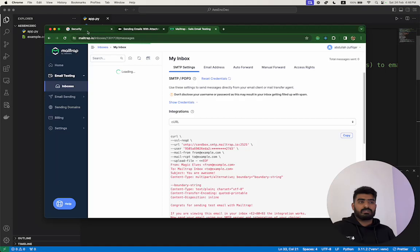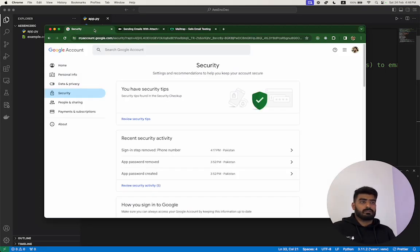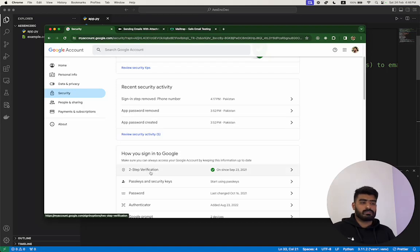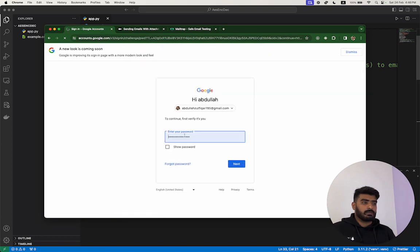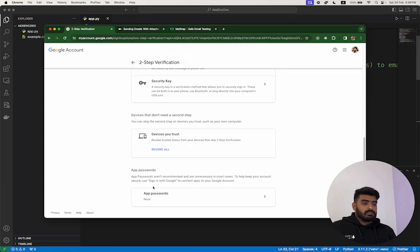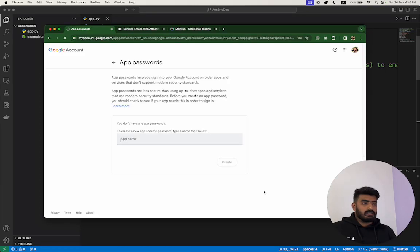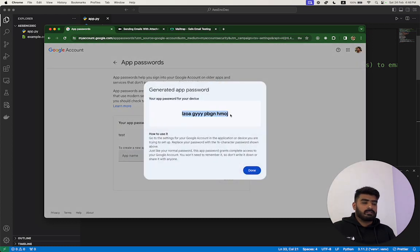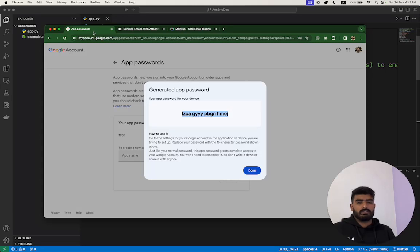If you are using Gmail to send emails, you have to create an app password. Go to your Google account, go to the Security section, then into Two-Step Verification. At the bottom of that page you will find the App Passwords section. Create one, give it a name like 'test app', and after creating it you will have the password. Copy it and keep it safe, because it gives complete access to your Gmail account.